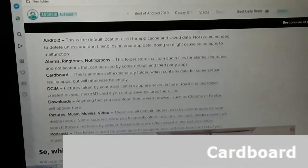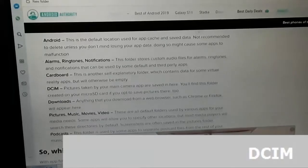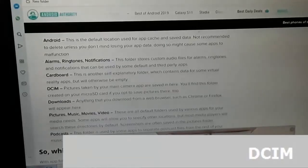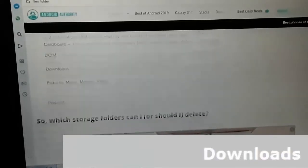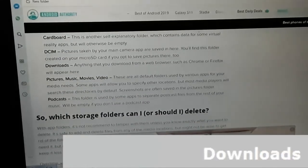DCIM: This is the main one. Every time I take a picture or record a video, it goes into this folder. Pictures taken by your main camera app are saved here. You'll find this folder created on your microSD card if you opt to save pictures there too. Downloads: Anything that you download from a web browser such as Chrome or Firefox will appear here.